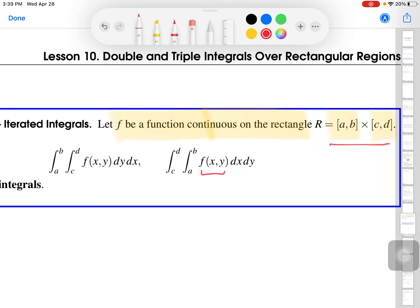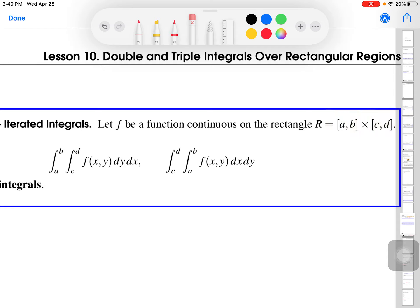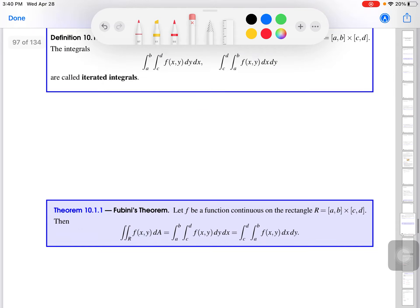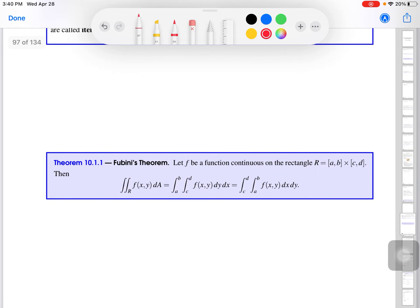You could also go the other way — integrate with respect to x first from a to b, which integrates out all the x's and leaves a function of y, then integrate with respect to y from c to d. You might wonder: does it matter which order? Do I get the same thing regardless?